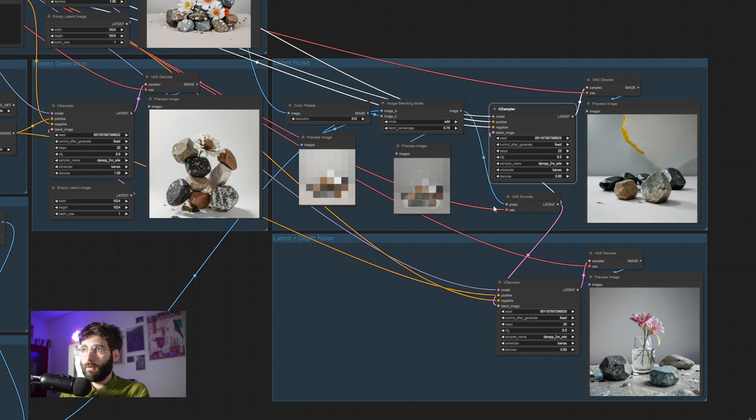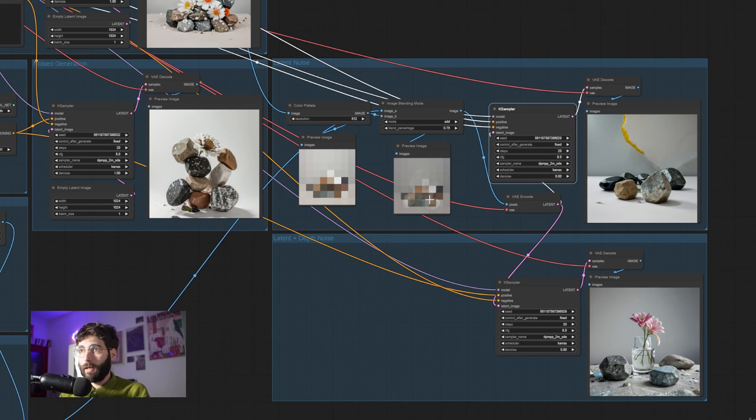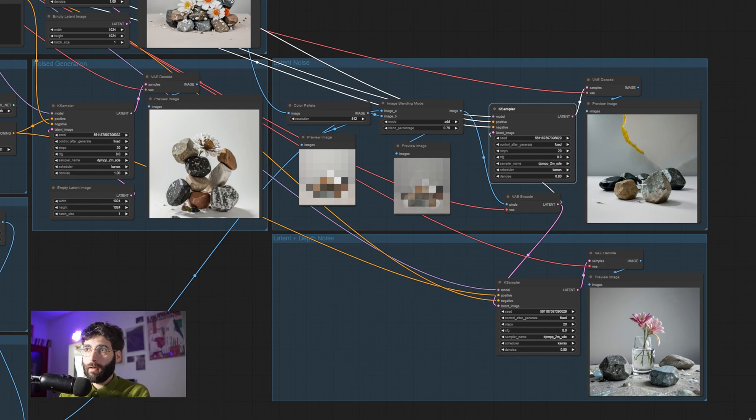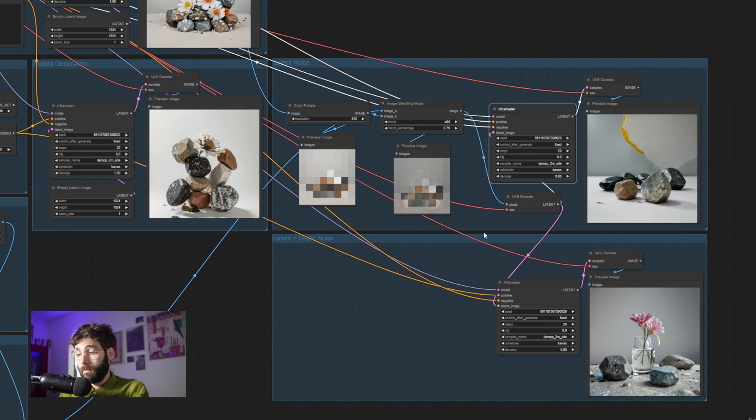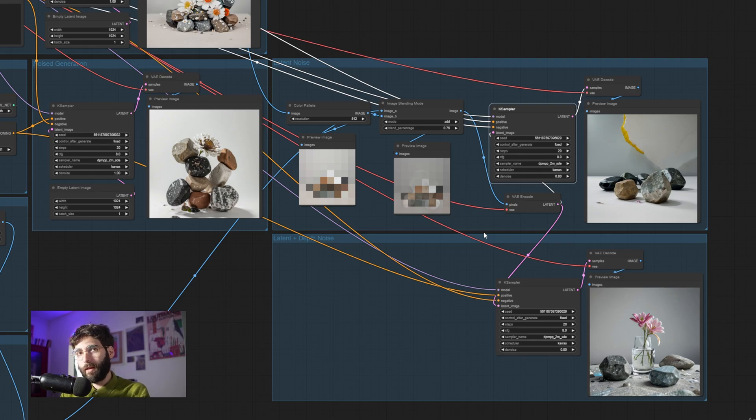In this case, the denoise is at 0.8. So we don't get the same kind of blocky effect that we were getting at 0.6. But what we get instead is this color here that gets reflected into this area of the generation. So now we know that if we want more geometry to be respected, we have to lower the denoise. And if we want more of the color and depth to be respected, we have to up the denoise a bit.